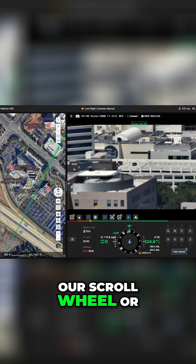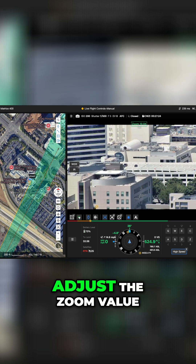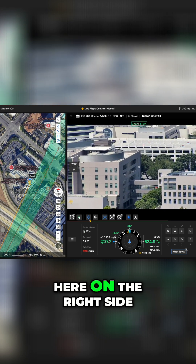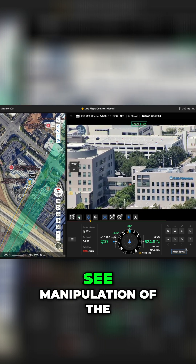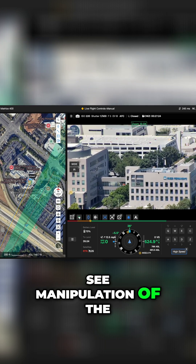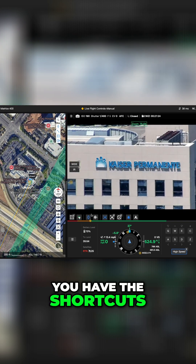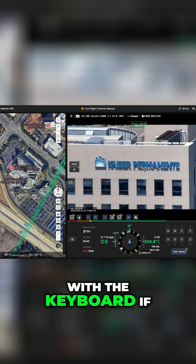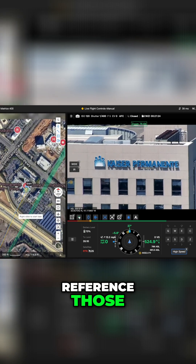Our scroll wheel or tap allows us to adjust the zoom value on the right side. And we can see manipulation of the camera through our arrow keys as well. You have the shortcuts in the top right with the keyboard if you ever need to reference those.